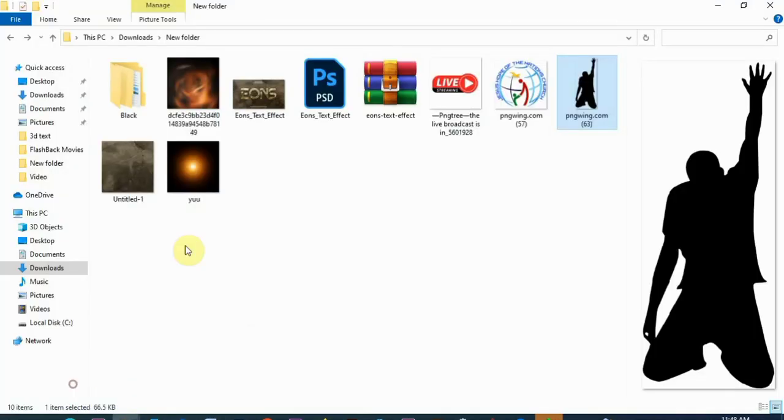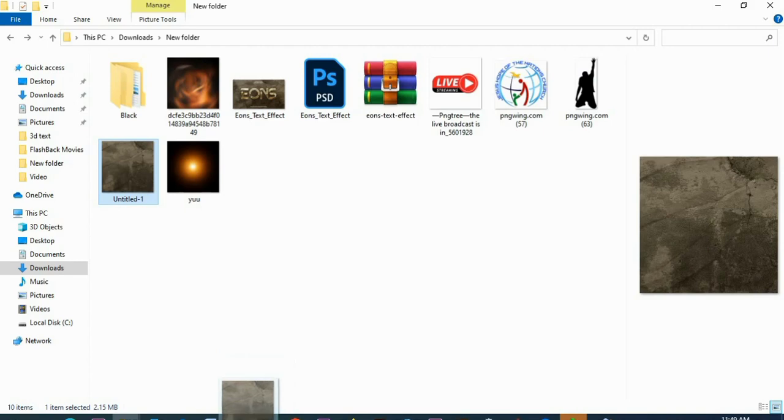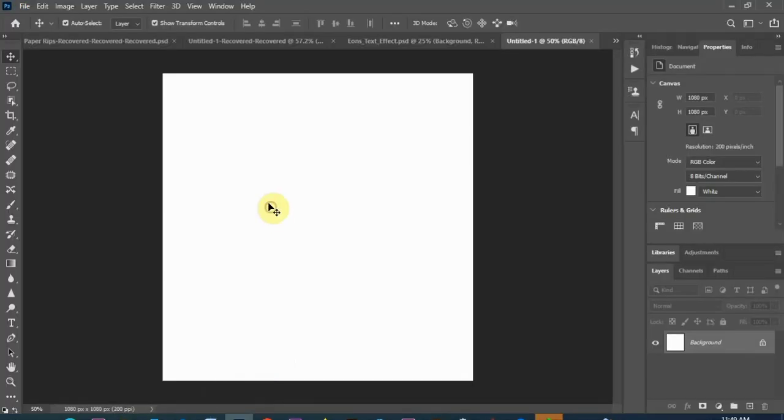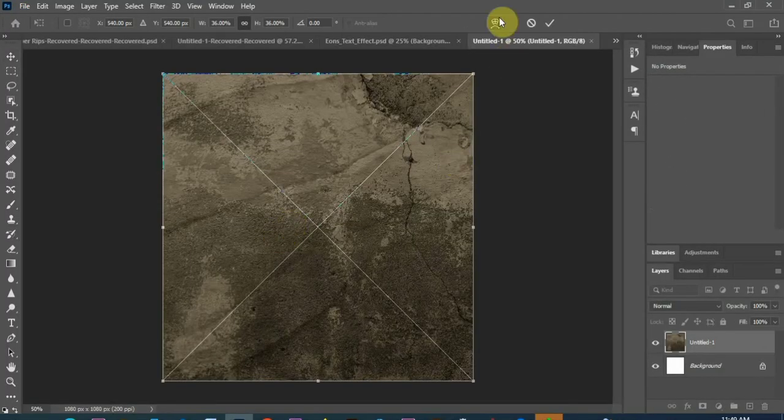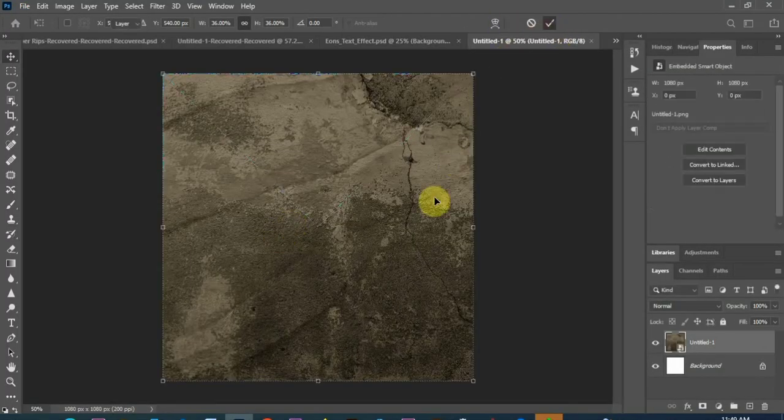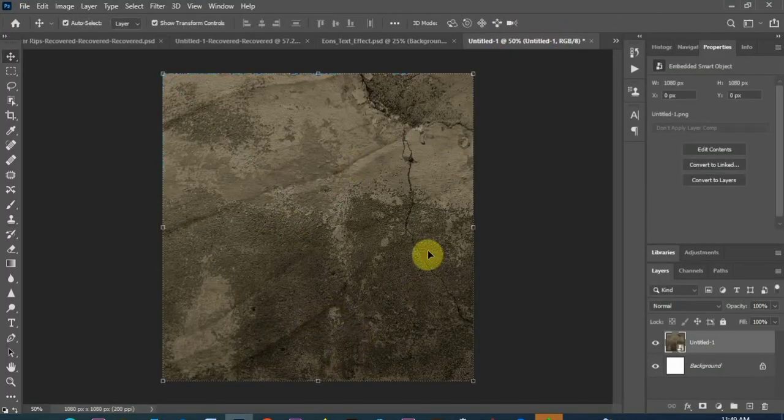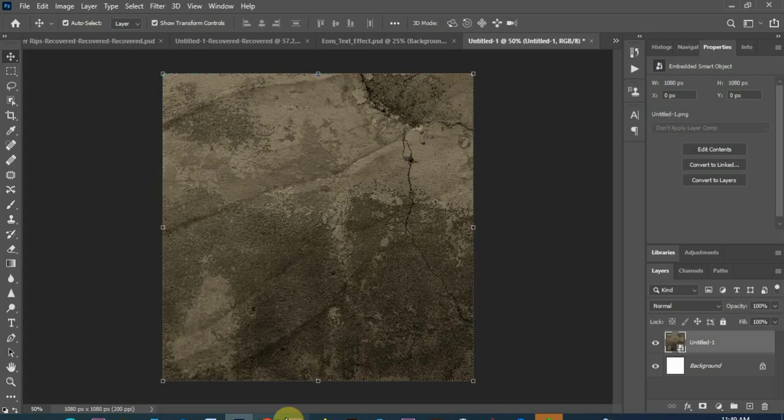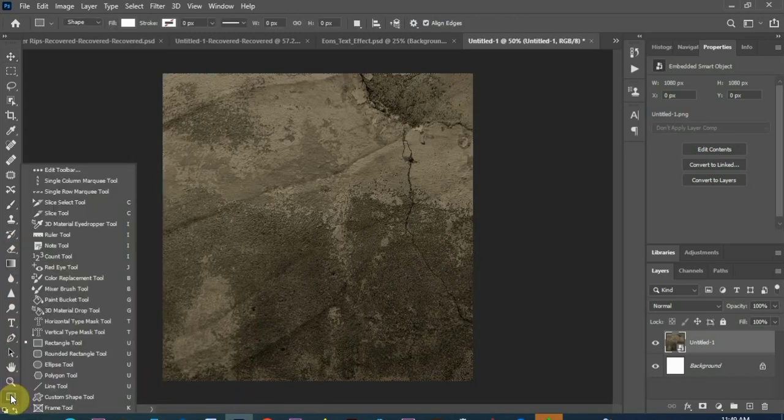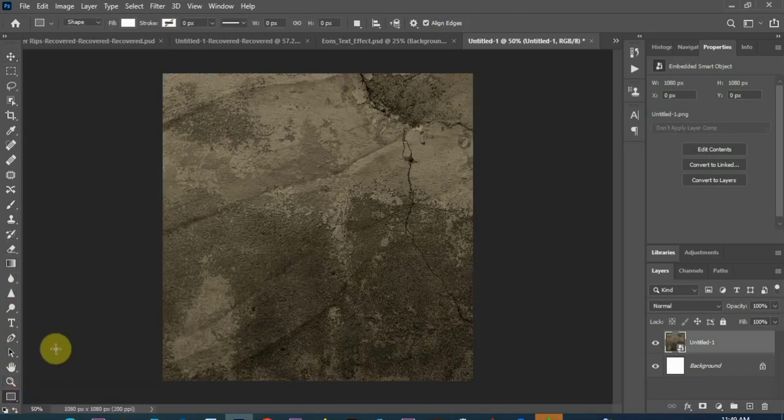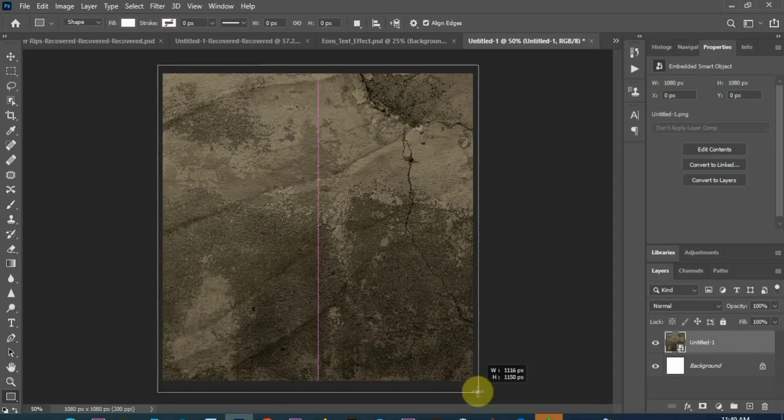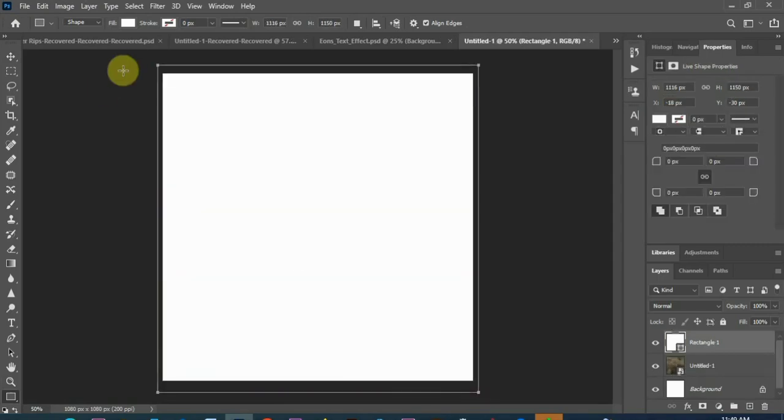The first thing, I'm going to bring in my background which is this, position it there. So I'm going to draw a rectangle using my rectangle tool.